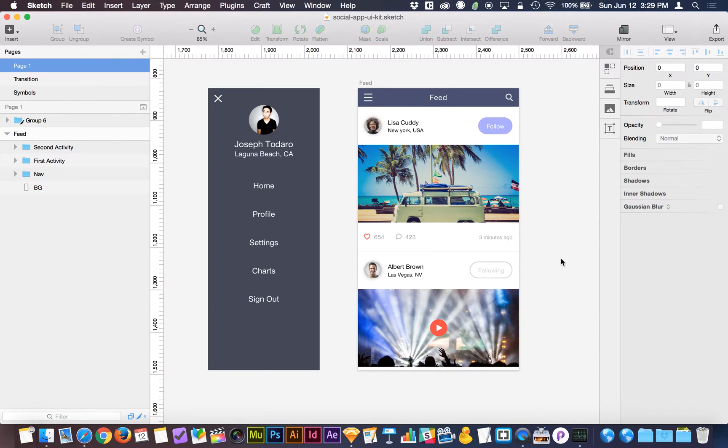Hey everyone, I've got a quick tutorial for you today because it's been brought to my attention that there is a feature in Sketch that is not widely known about.